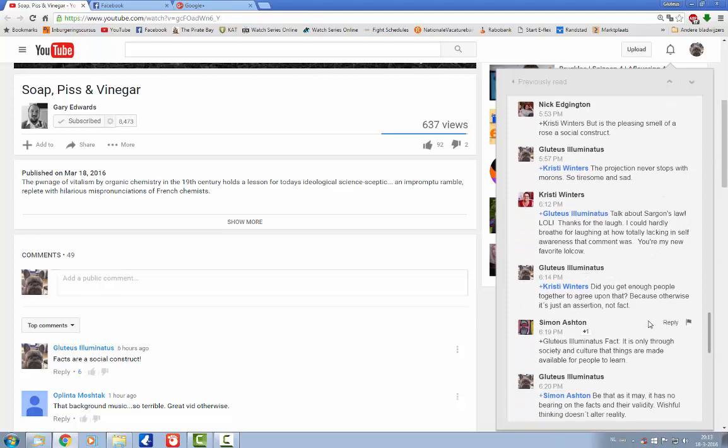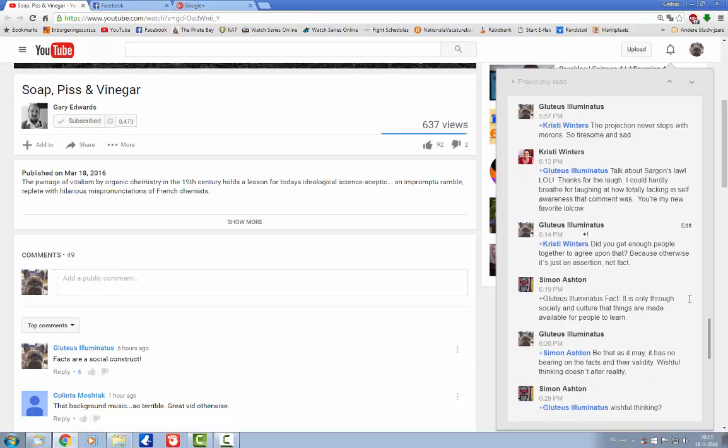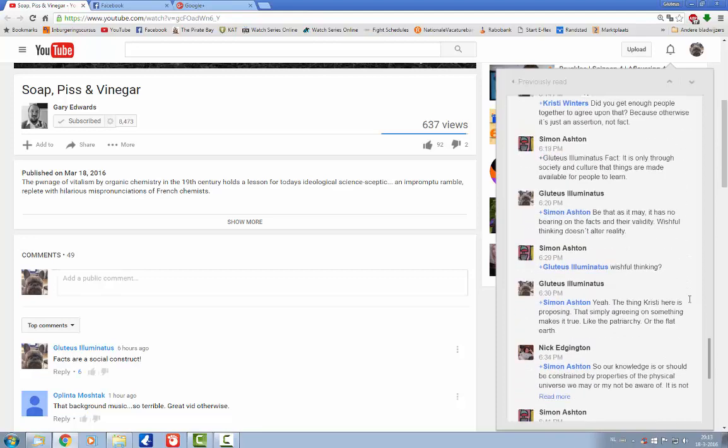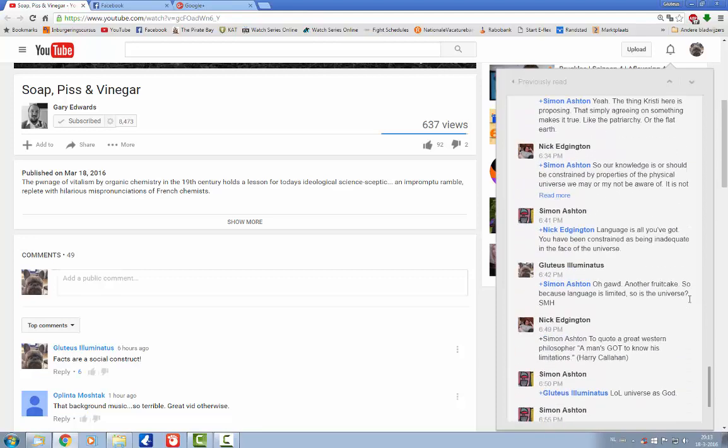And then apparently I'm her new lolcow. So I come back with asking her if she had enough people to agree upon that fact, because otherwise it's just an assertion and not a fact. And I think that at this point she must have realized how much of a fool she made of herself.